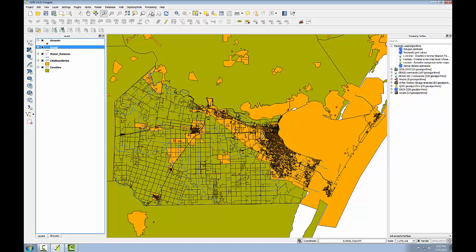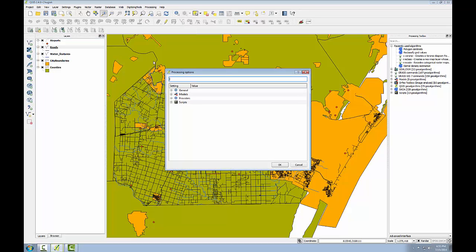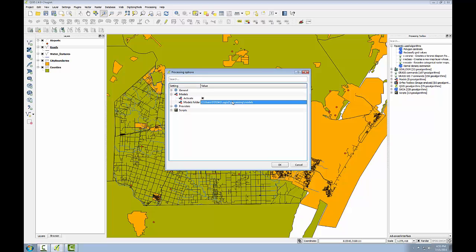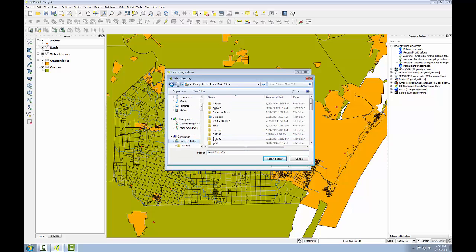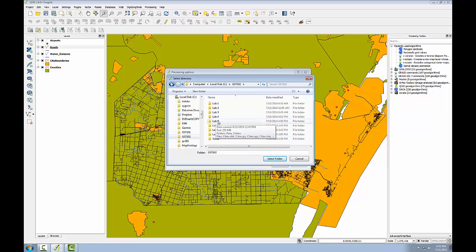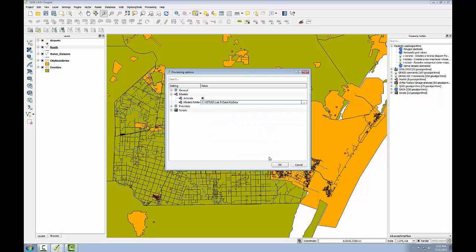There's a default folder for models and if models are saved in this folder they'll show up as models in the toolbox under models. So I'm going to go into the processing menu, options and configuration. I'll expand models and I'm going to click on this folder until I get this ellipsis button. And I'm going to set this default folder to my lab 5 data, my data folder and click OK.